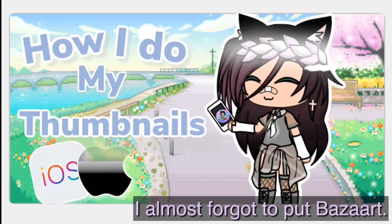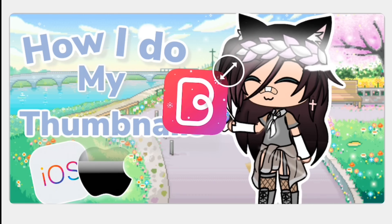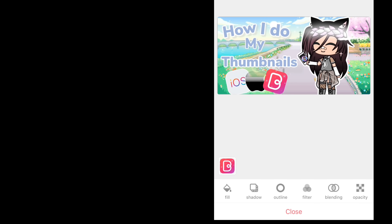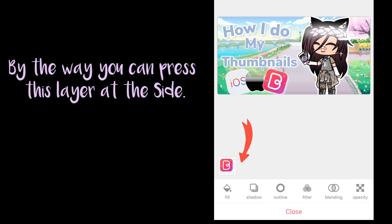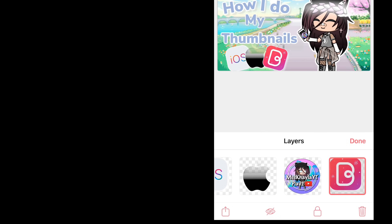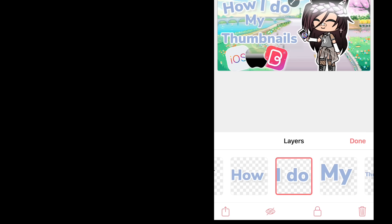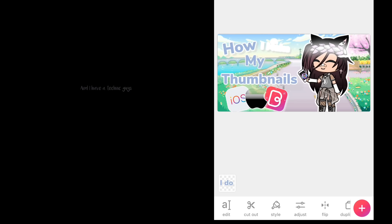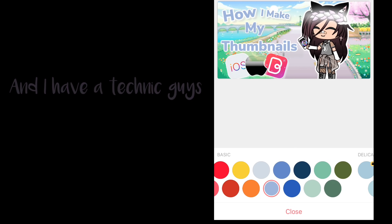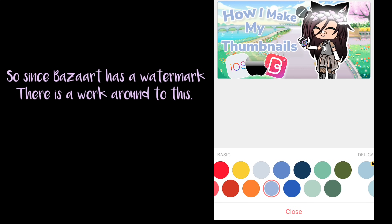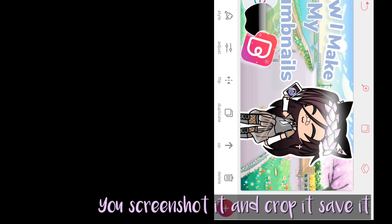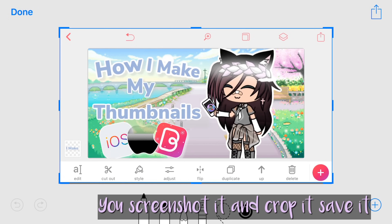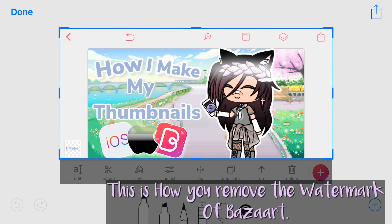I almost forgot to put BuzzArt. By the way, you can press the layer at the side. And I have a technique guys — since BuzzArt has a watermark, there is a workaround to this. You screenshot it, crop it, and save it. This is how you remove the watermark of BuzzArt.